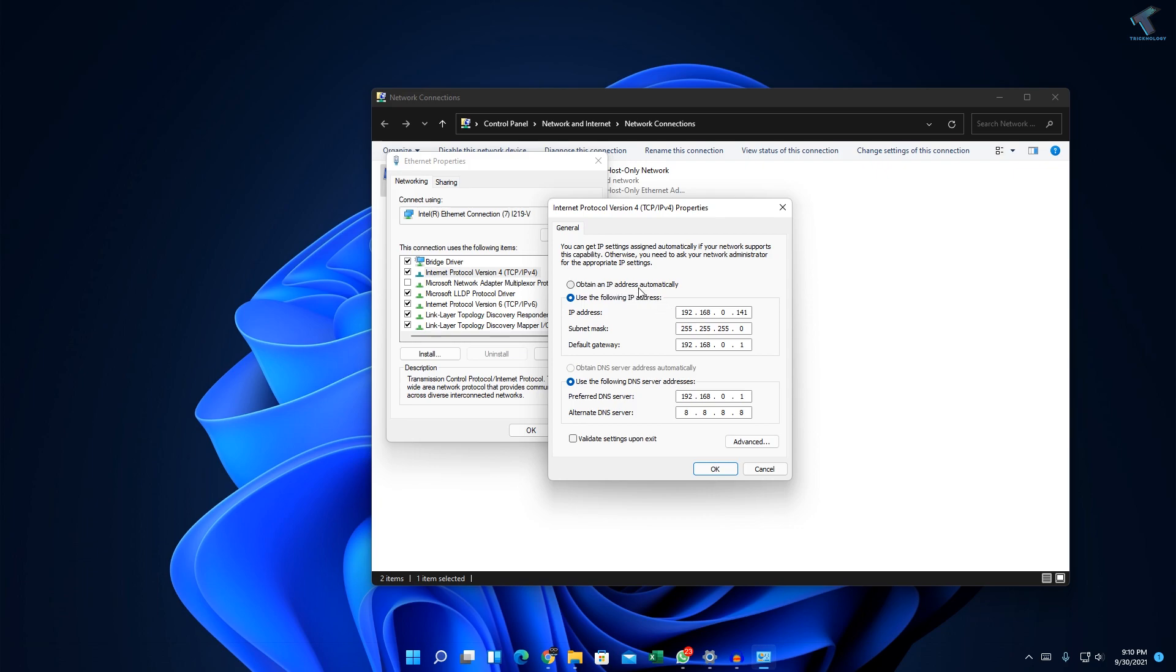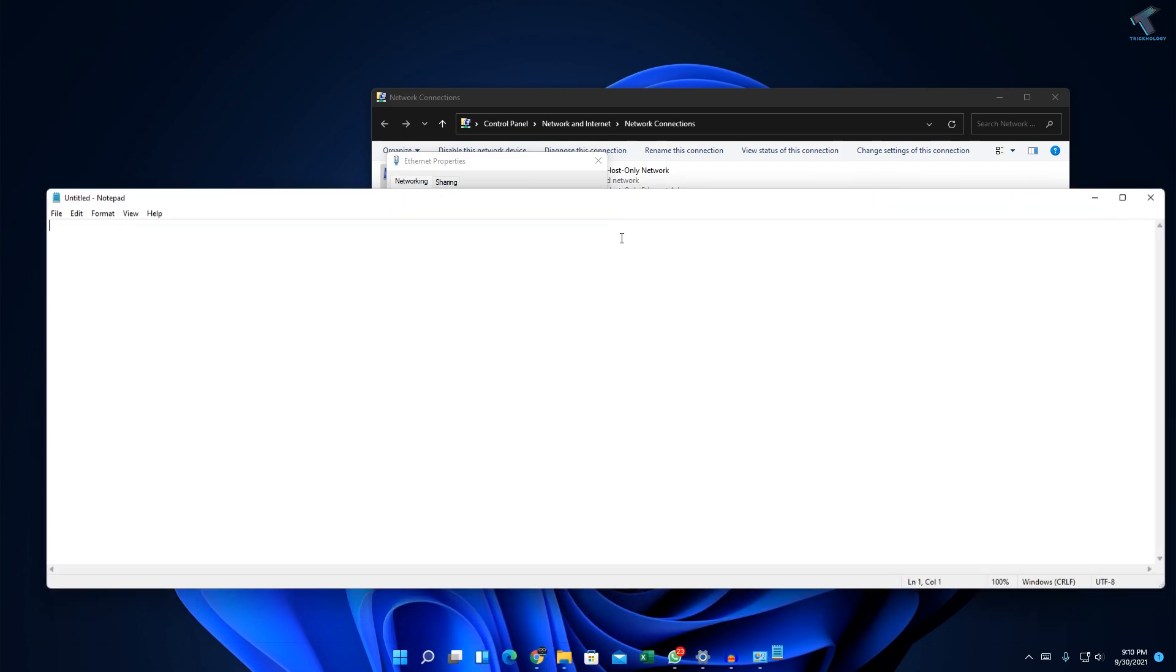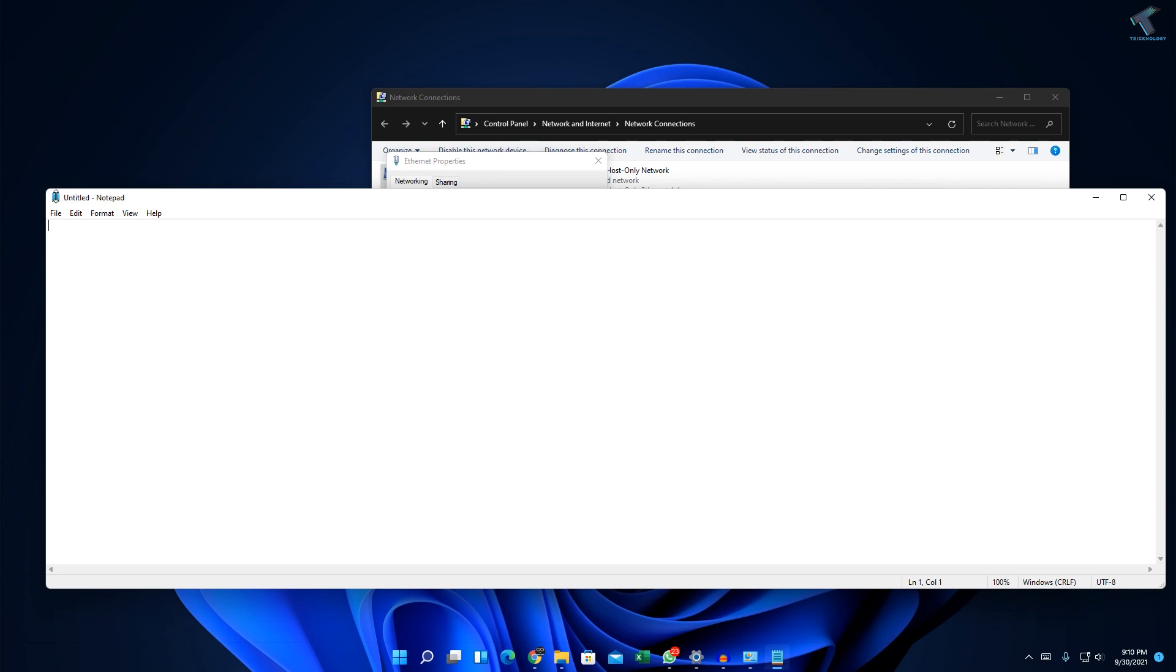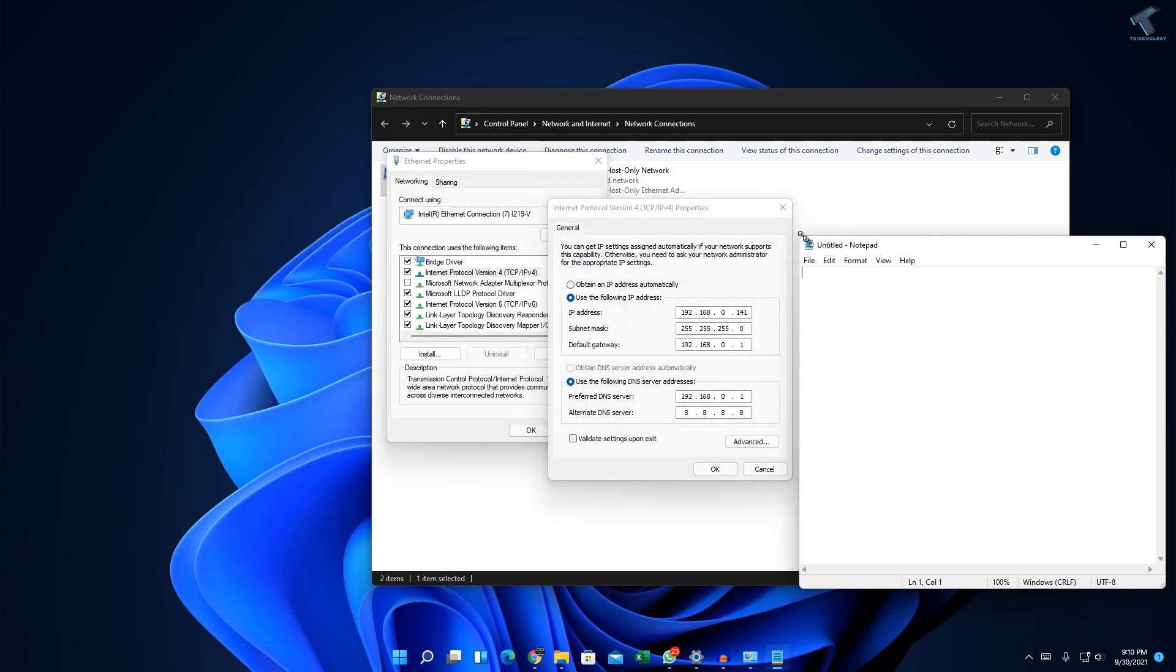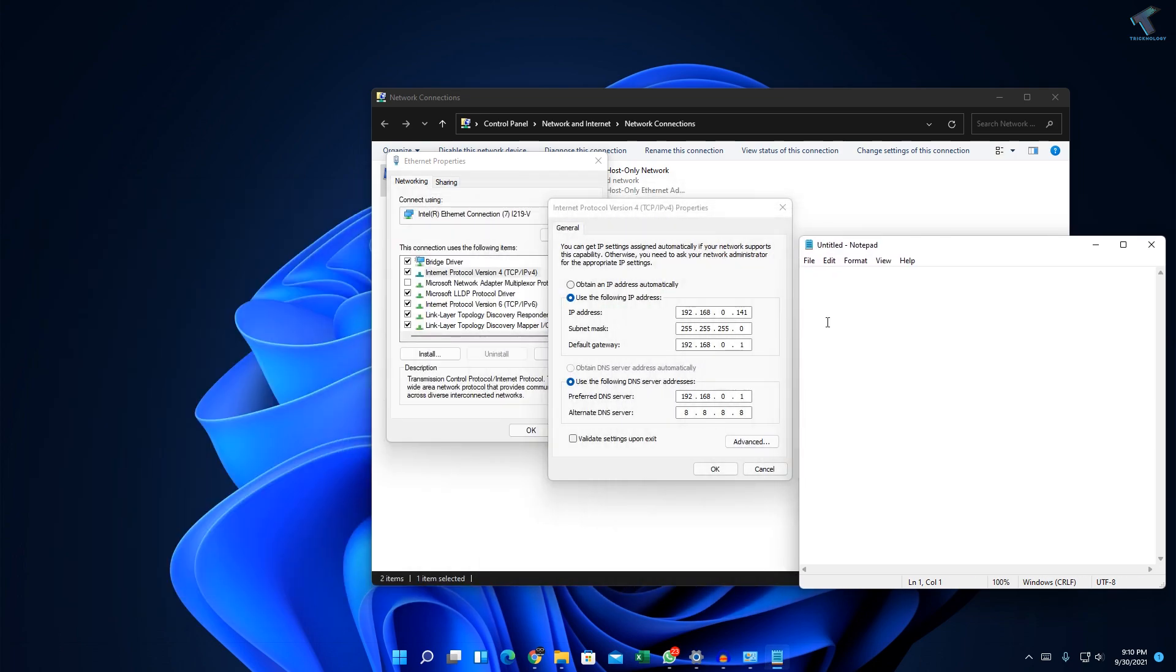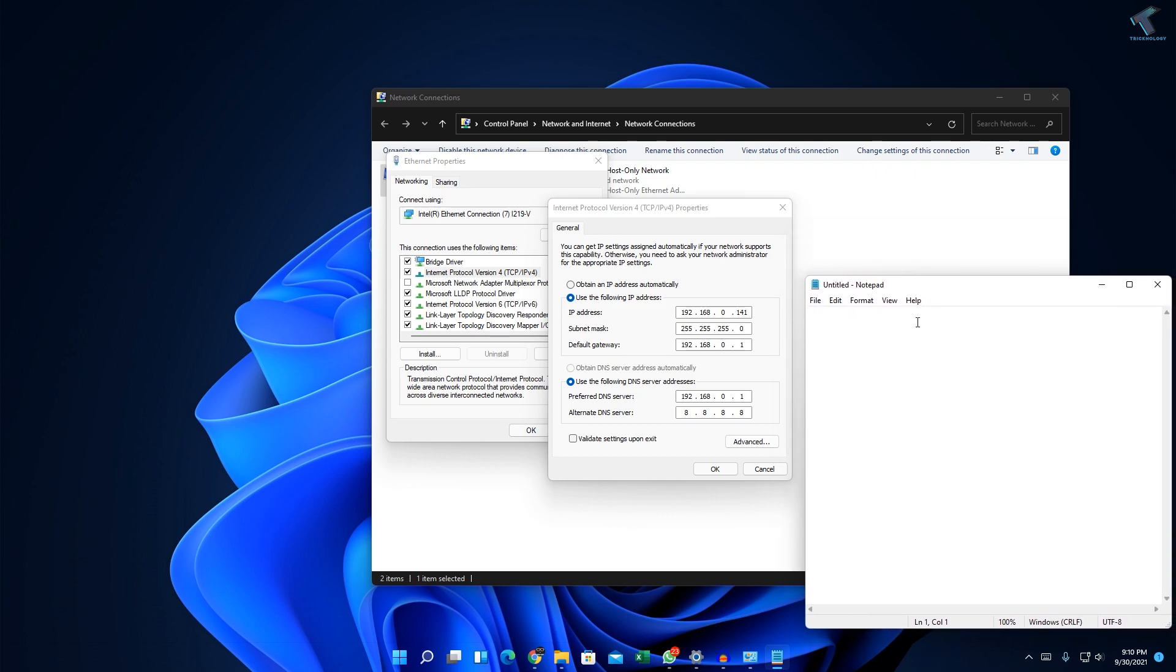Before clicking that button, make sure you have saved this IP address to your Notepad. Note down this IP address so in case in the future you need your static IP, you can easily recover or copy it from your Notepad.